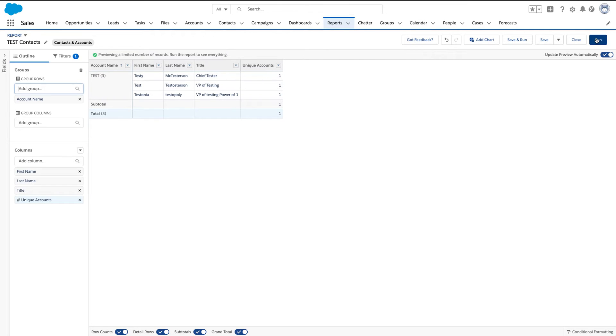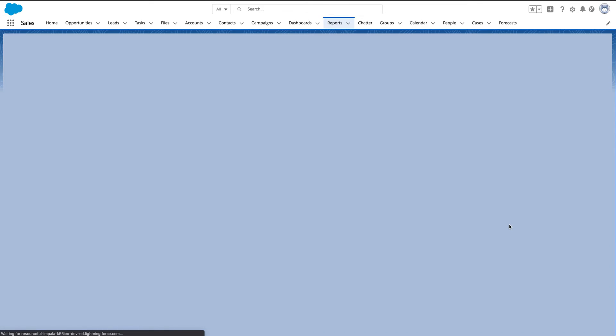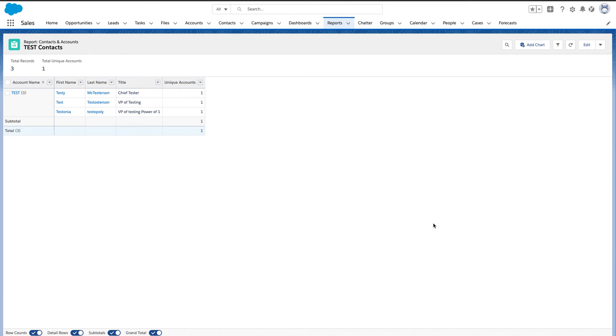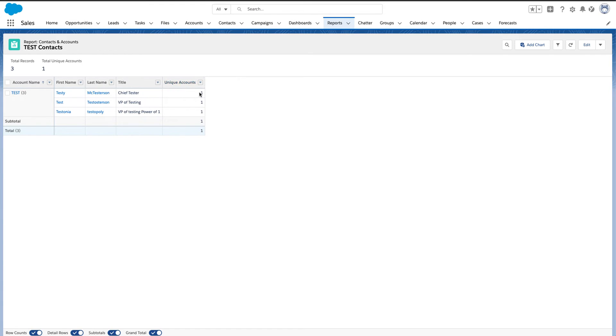And once I hit run on this report, I have three total records because right here we're looking for contacts in the accounts, but for unique, Salesforce will only count one unique account name. So you get a rollup of accounts.